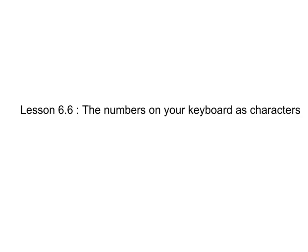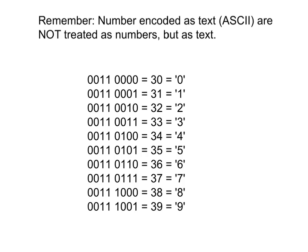So first of all, let me show you the table and the rules for this process. So here is a table of all of the different ways that numbers, as they're typed on the keyboard, are encoded as ASCII text.